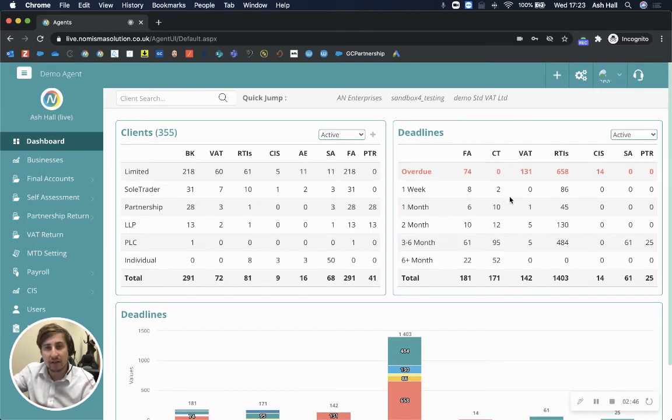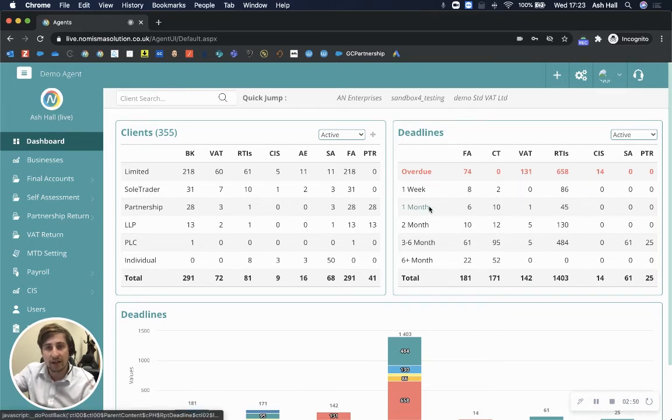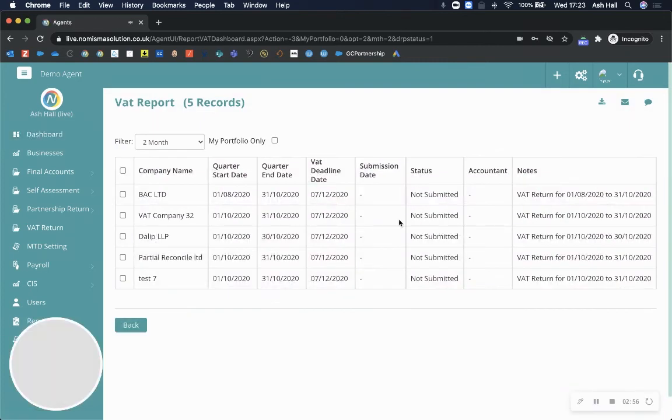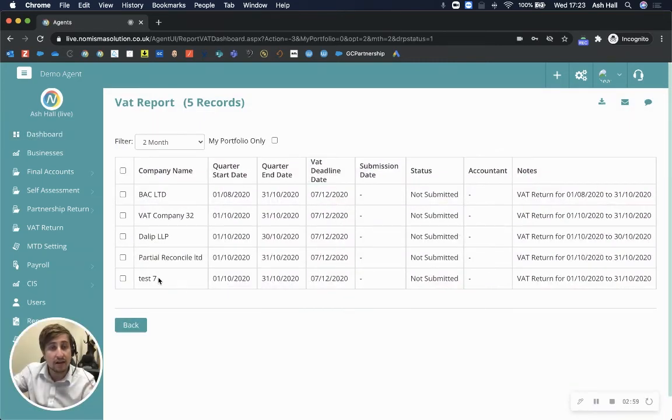So on the deadline section, we can go in and view all of our VAT returns that are due within the next one month, two months, or three to six months. So let's look at VAT returns due in the next two months. Here you go—I've got five here. And then if I drill down...